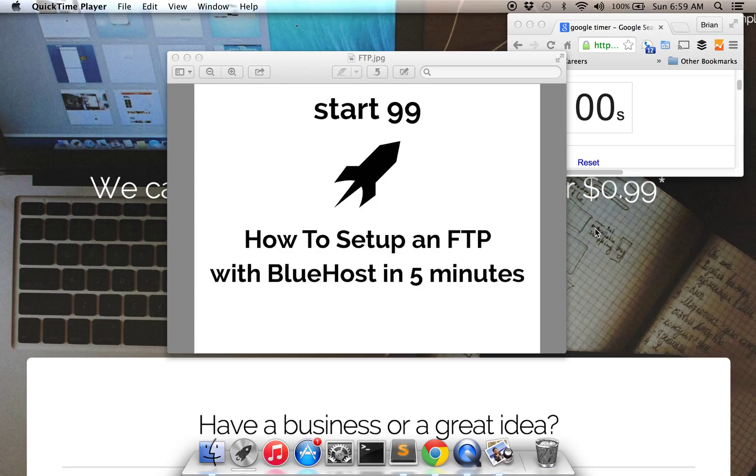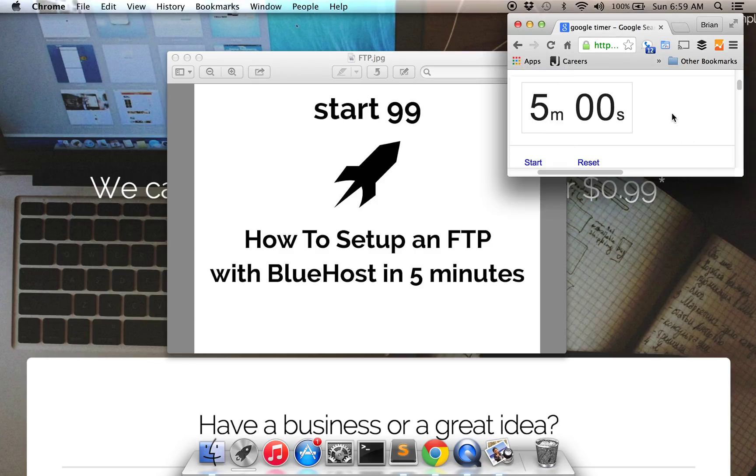Alright, let's begin. We're going to start this timer for 5 minutes and we'll see if we can take care of this.